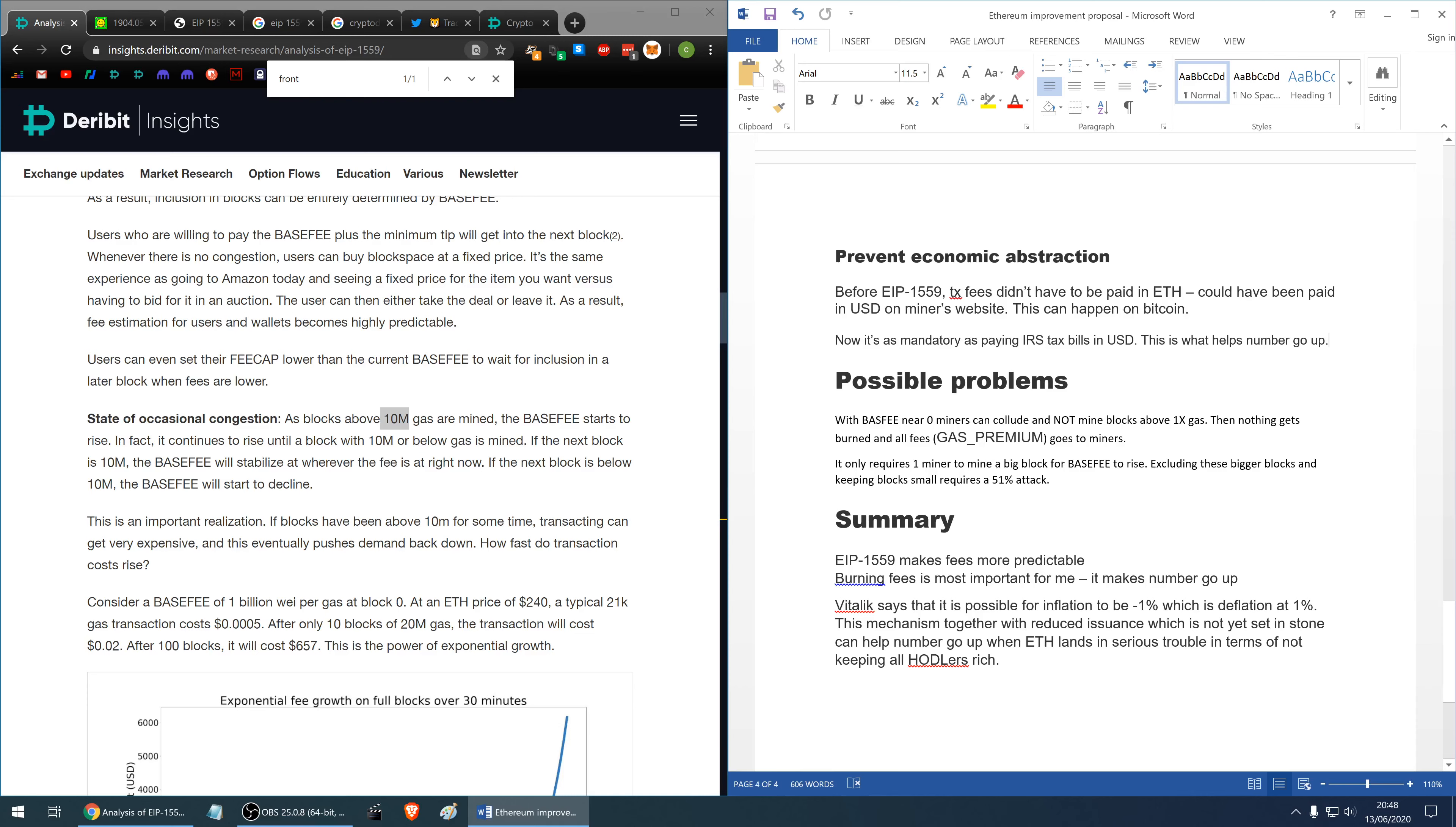At the moment it is mandatory to pay for example IRS the tax bills in US dollars and this is what helps to keep US dollar valuable.